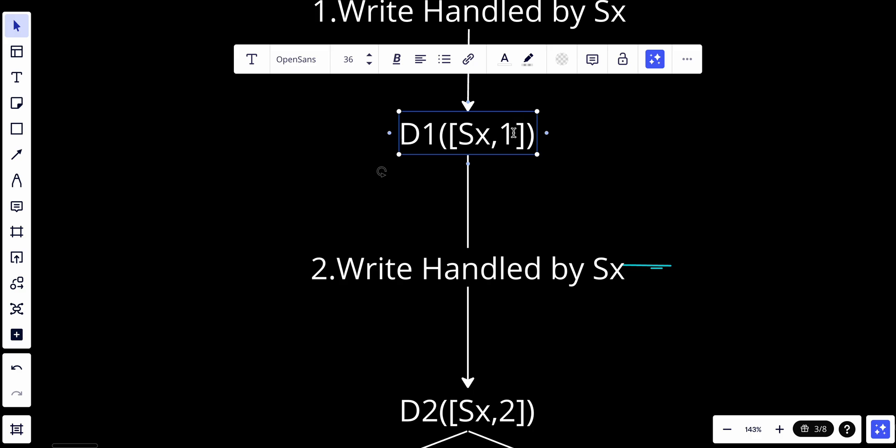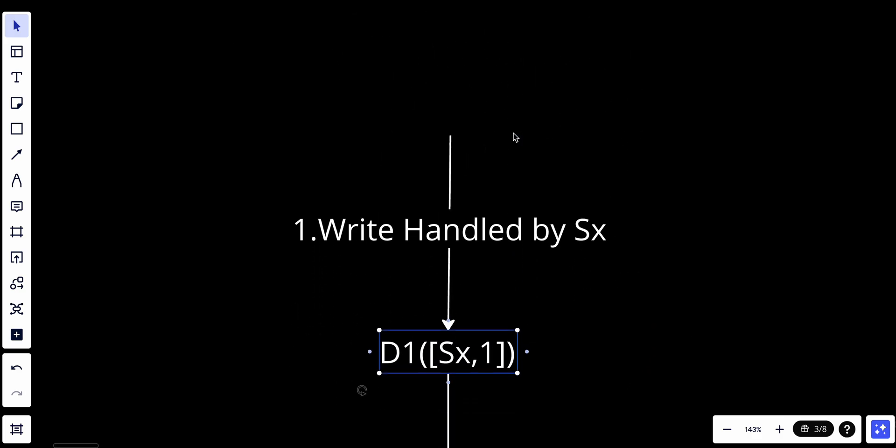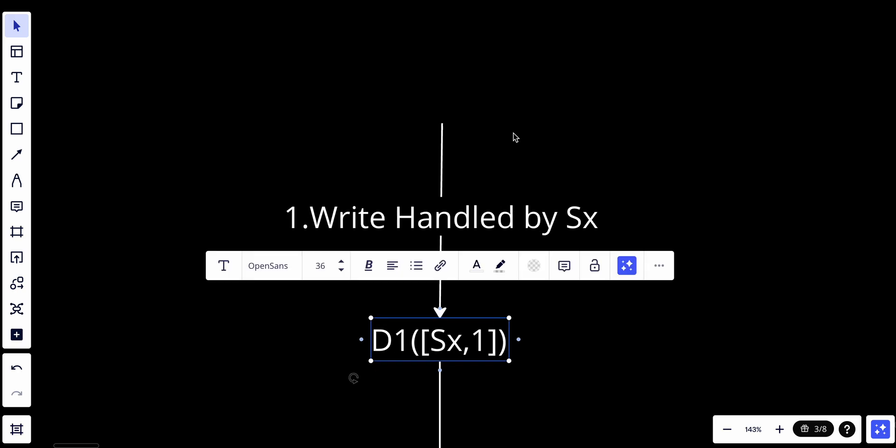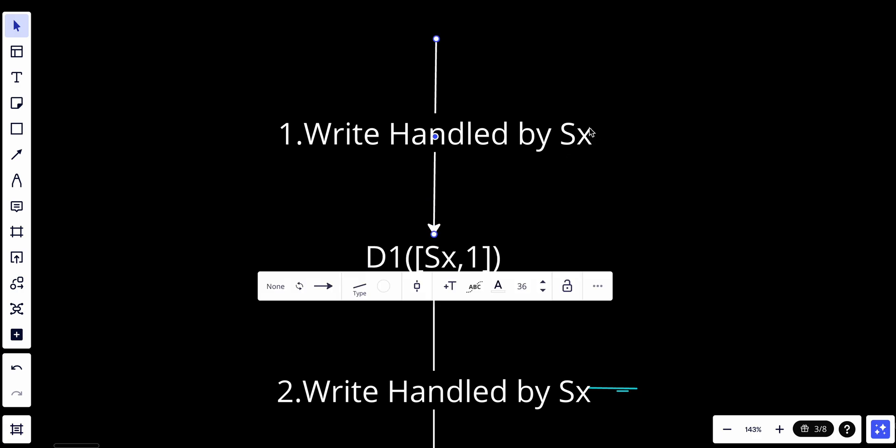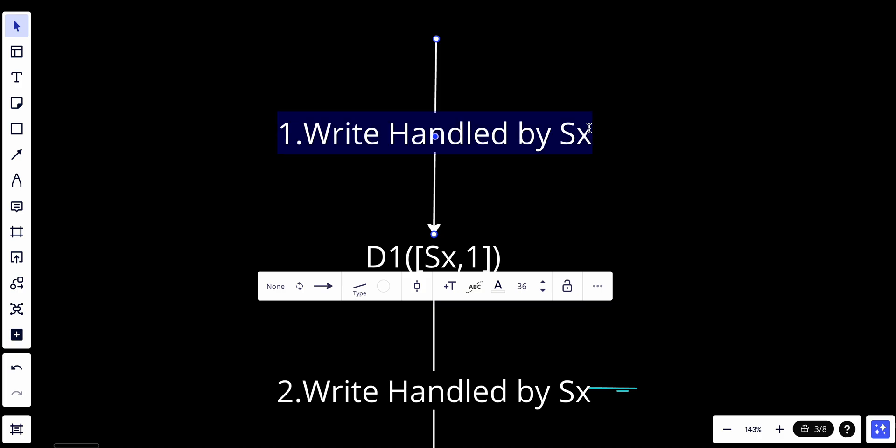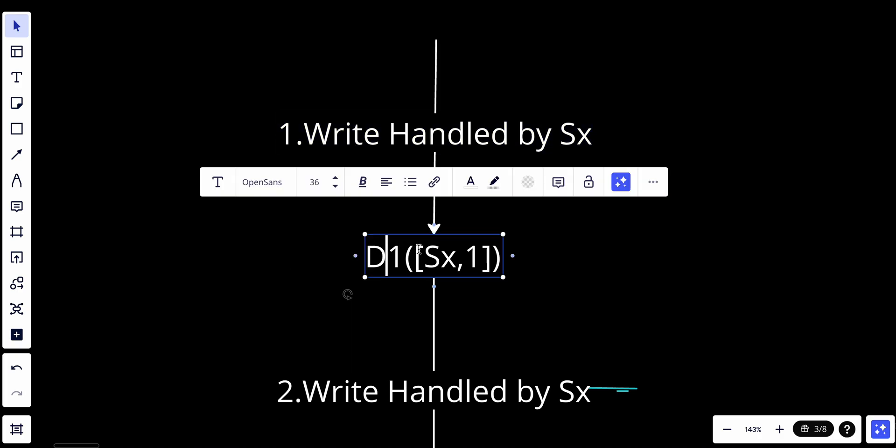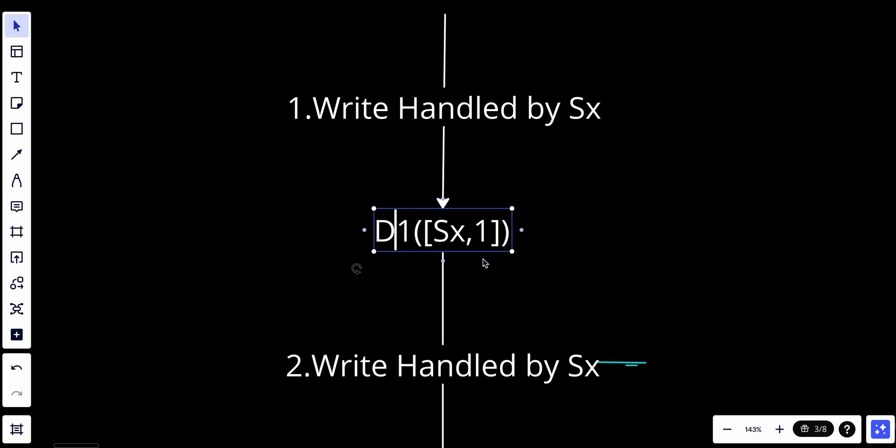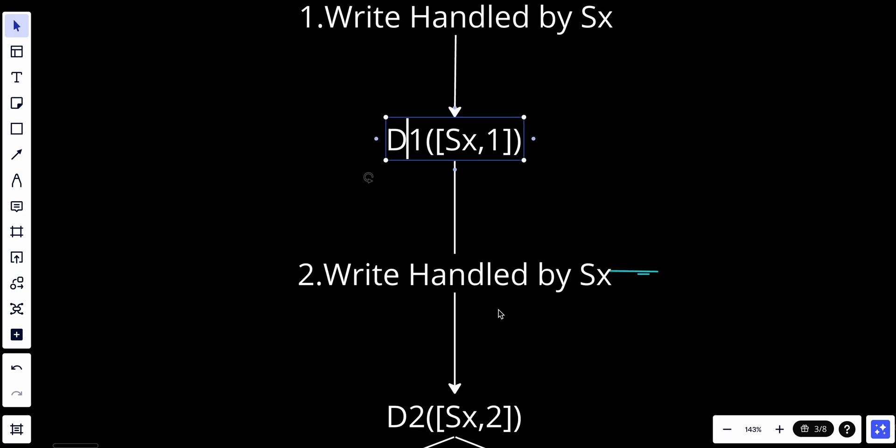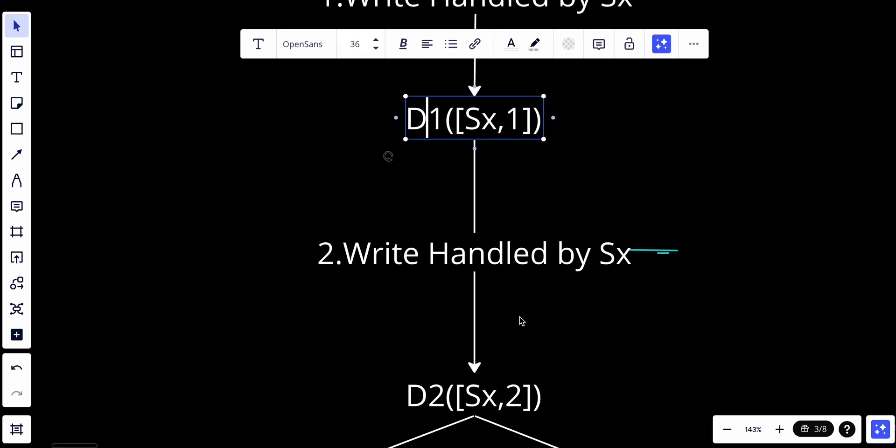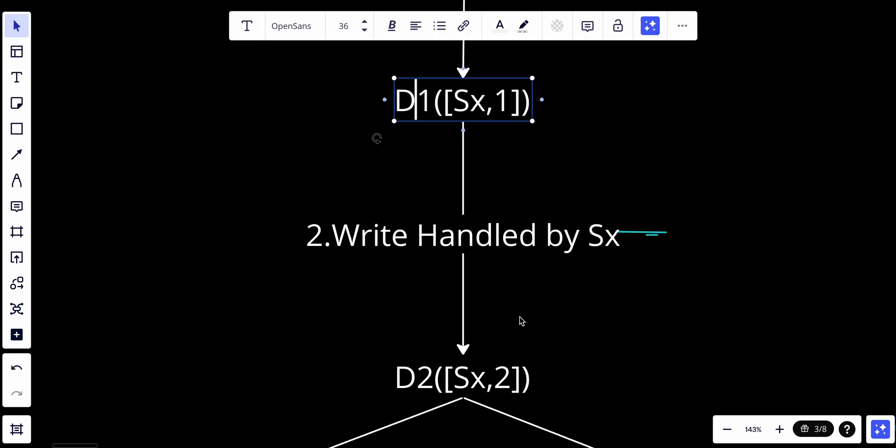Let's look at an example. A client writes item D1 to the system, and the write is handled by server Sx, which now has the vector clock D1[Sx,1]. After that, another client reads or writes the latest D1.